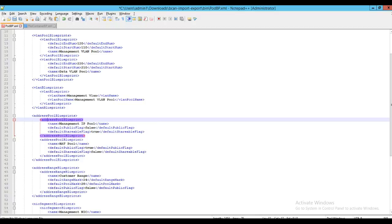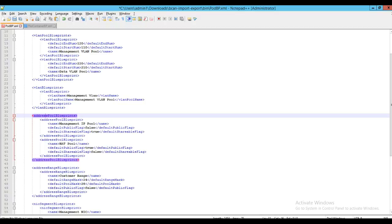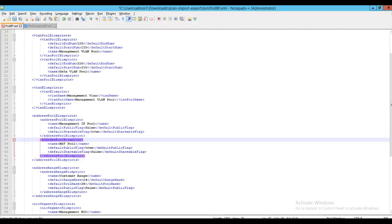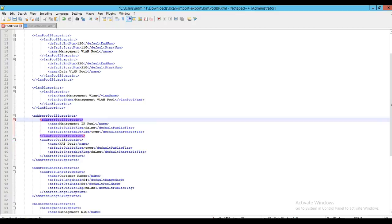Here we have a sample pod and container blueprint. In this example, I have two address pool blueprints defined. The first one is for the management network called management IP pool, and the second one is for the NAT use cases named as NAT pool. An address pool in the pod blueprint could have two different flags to indicate whether it's a public or private pool and whether the pool can be shared.